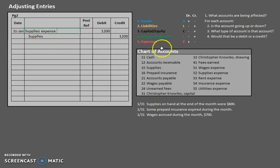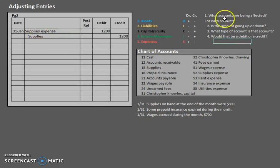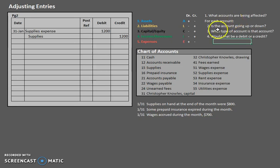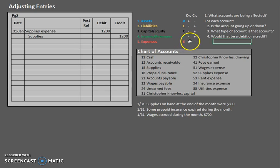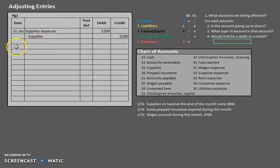So supplies expense would be our debit. And if we want to analyze this, we can go back to our list. What accounts are being affected? Supplies expense. Do we have more expense or less expense? We have more expense. We used up supplies, so our expenses went up. What type of account is that? That's an expense account. How do we make an expense account go up? Debit. Hence why we debited that supplies expense.